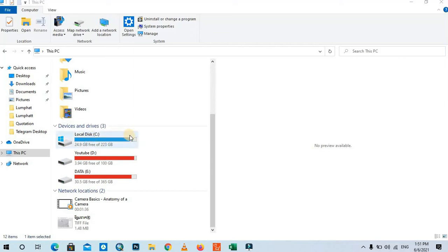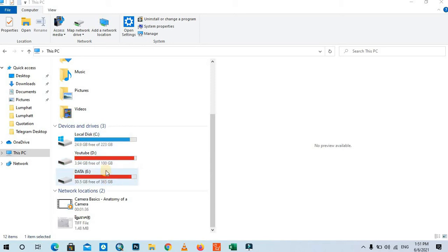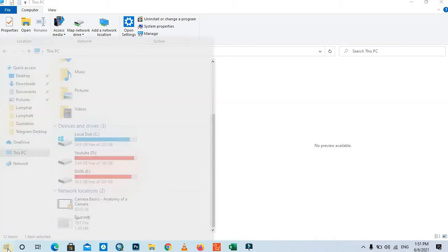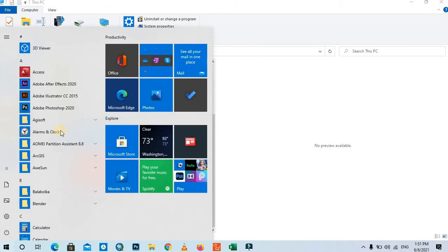Let's say we want to check our PC storage, why it is full, which folder contains the most size. We can use one program called TreeSize. The first step is to install this program by clicking on the Windows key.